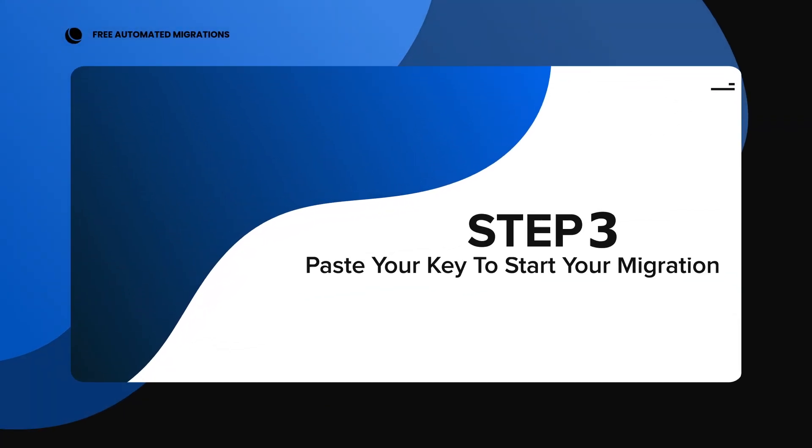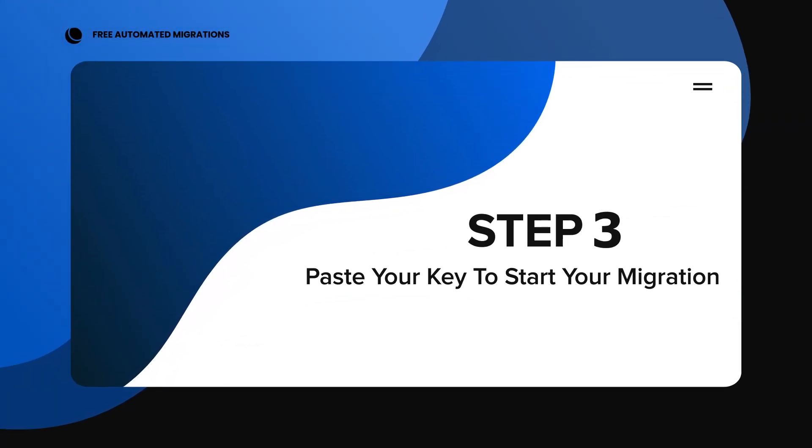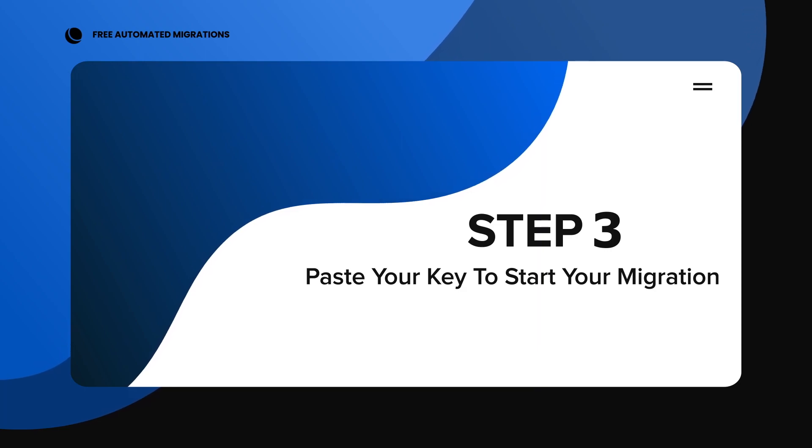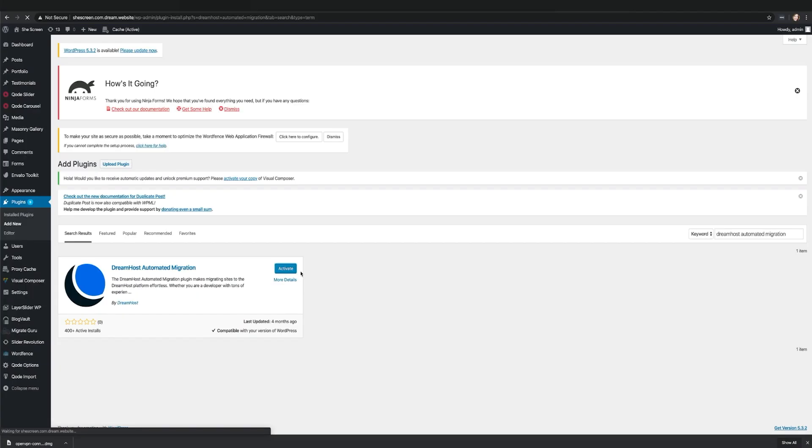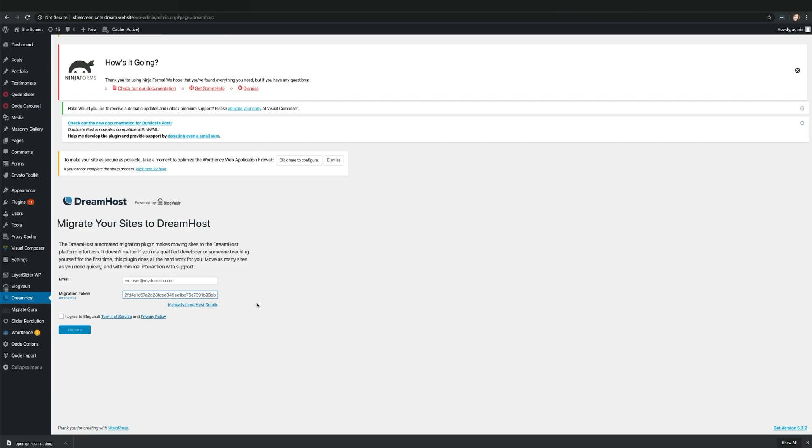Step 3. Paste your key to start your migration. Now that you have the plugin installed, select DreamHost Automated Migration on the left navigation bar and add the migration key from your DreamPress dashboard.